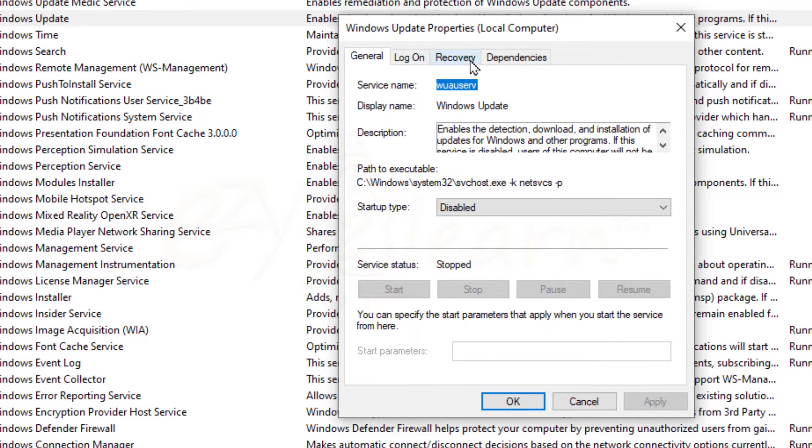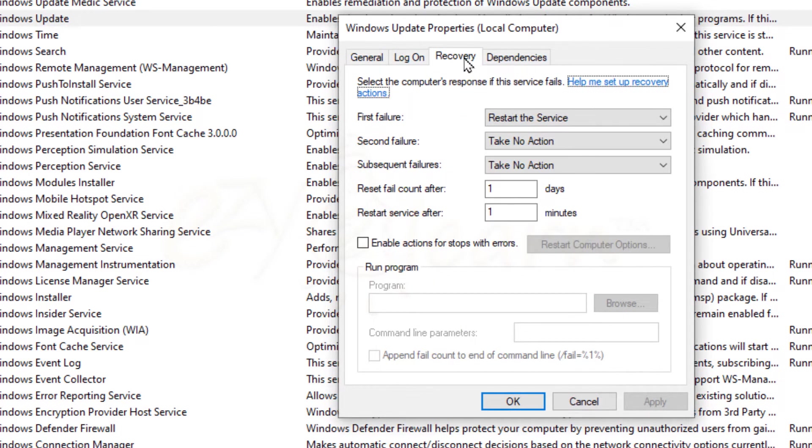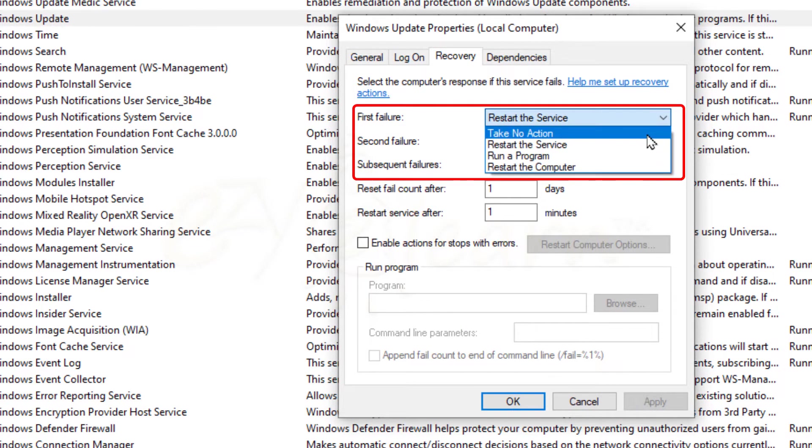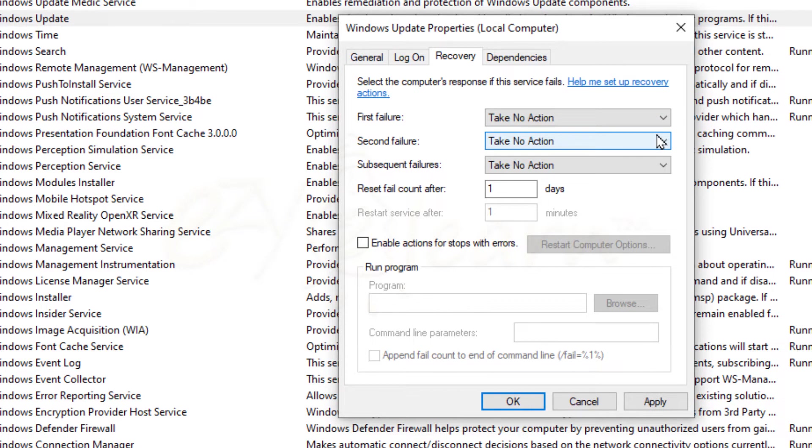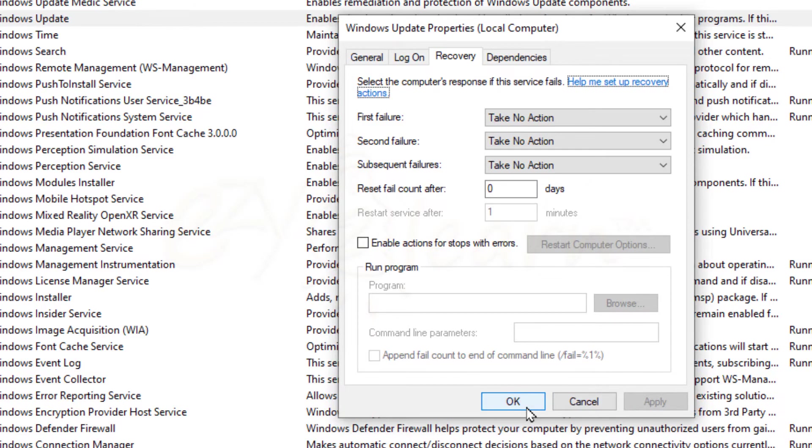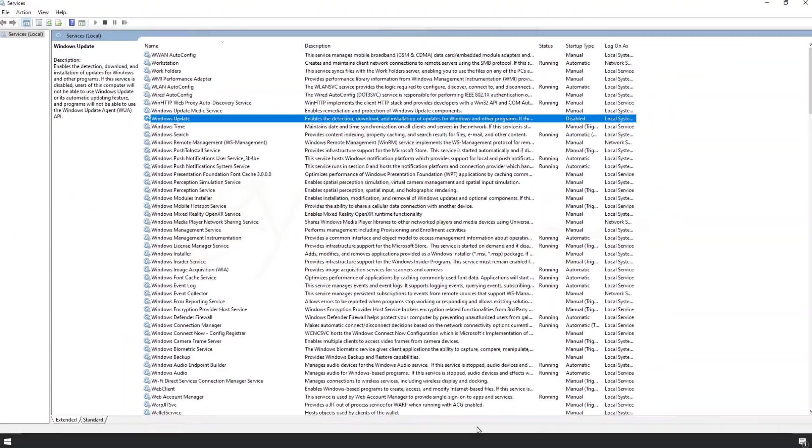Now, click Recovery tab and make sure all self-start attempts are set to take no action. Change Number of Days here to 0. Then click Apply and OK to save changes.